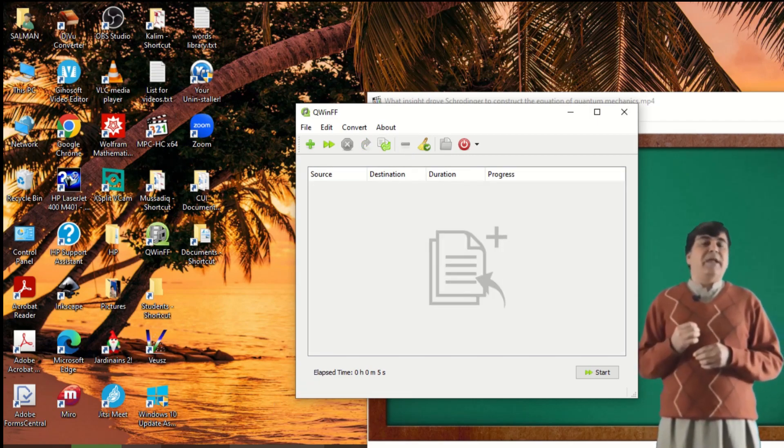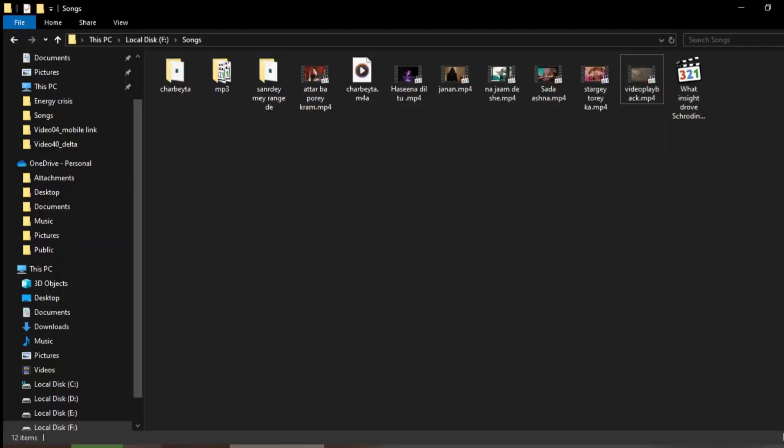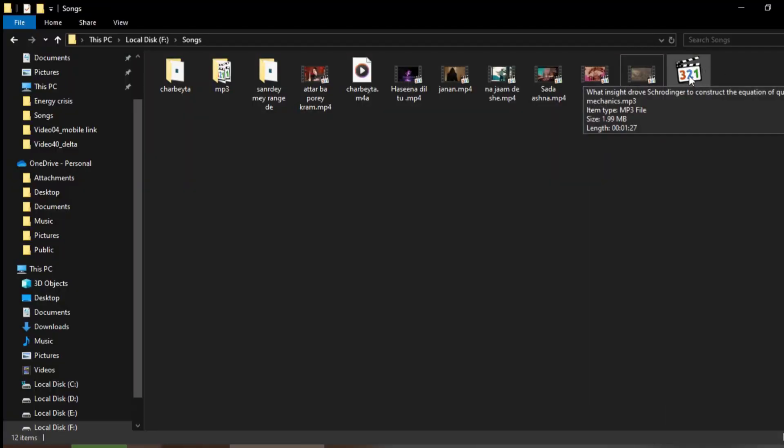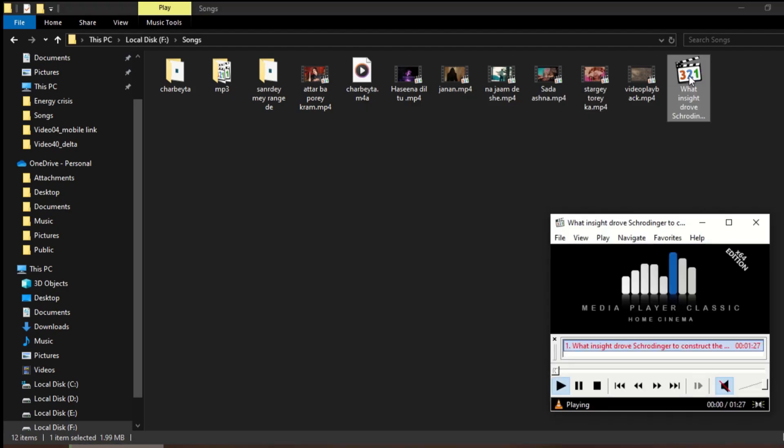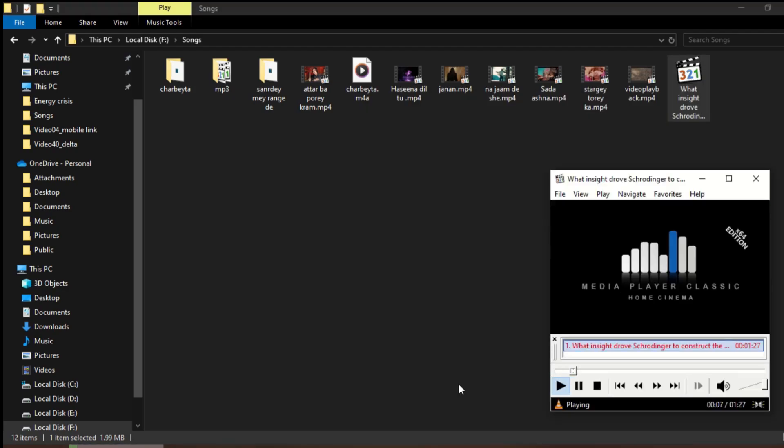Now let me check the Songs folder and see if it converted to audio. It is this file. I click on it and listen to it.